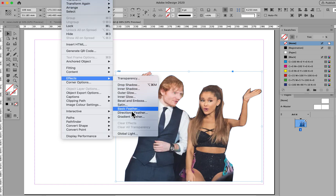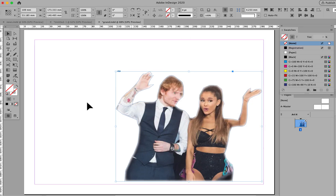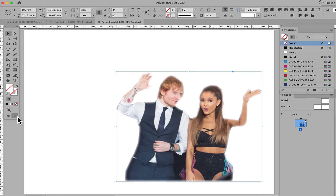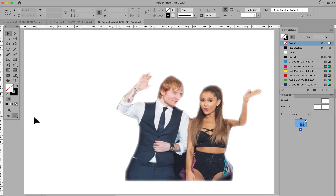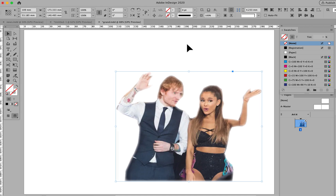Basic Feather will blur the edge a bit. You can blur it more or you can blur it less. Don't forget to click on the preview and OK it. Take the guides off — there's not a bad soft edge to it. One can improve that by putting text around it. You can have a text wrap on it like this, and the text will flow around it.